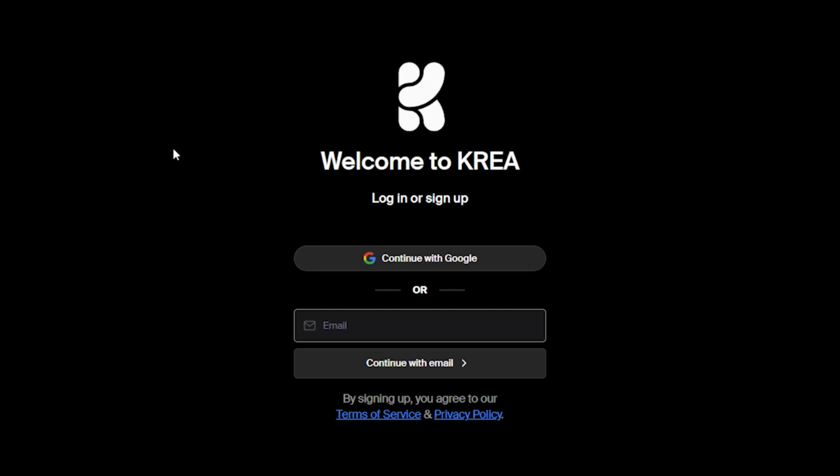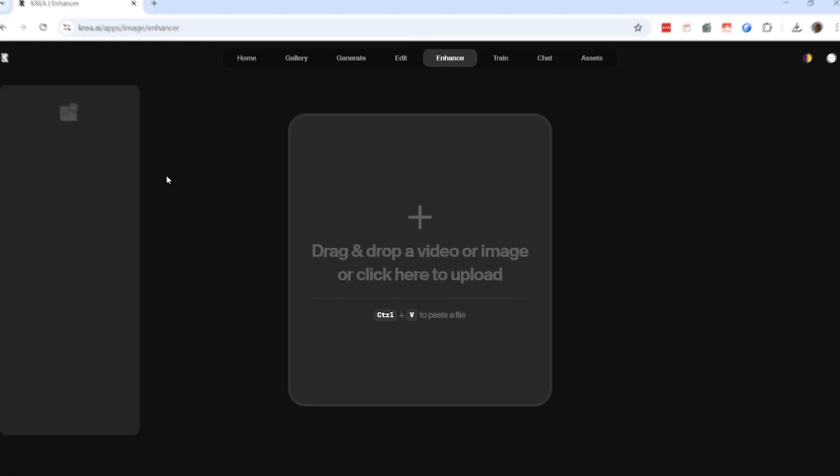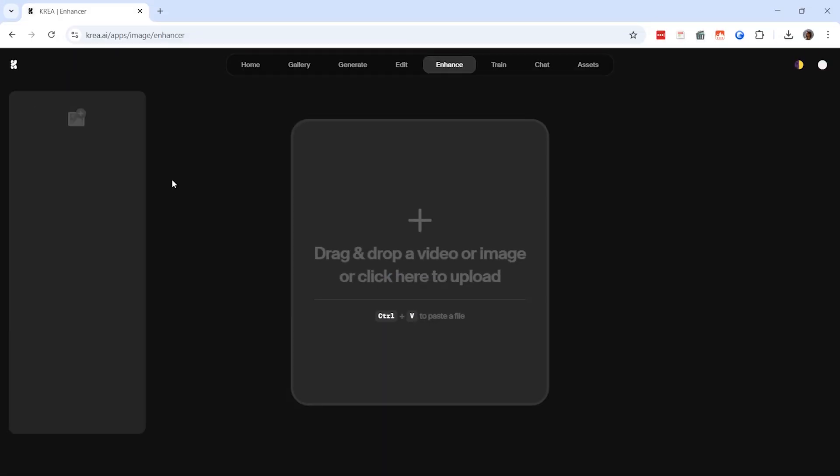You have two options. If you prefer logging in with Gmail, the process will be completed in just a few seconds. If you choose to register manually, you'll need to enter your email address and create a password. Once you have created your account, log in and you will be directed to Crea.ai's homepage.